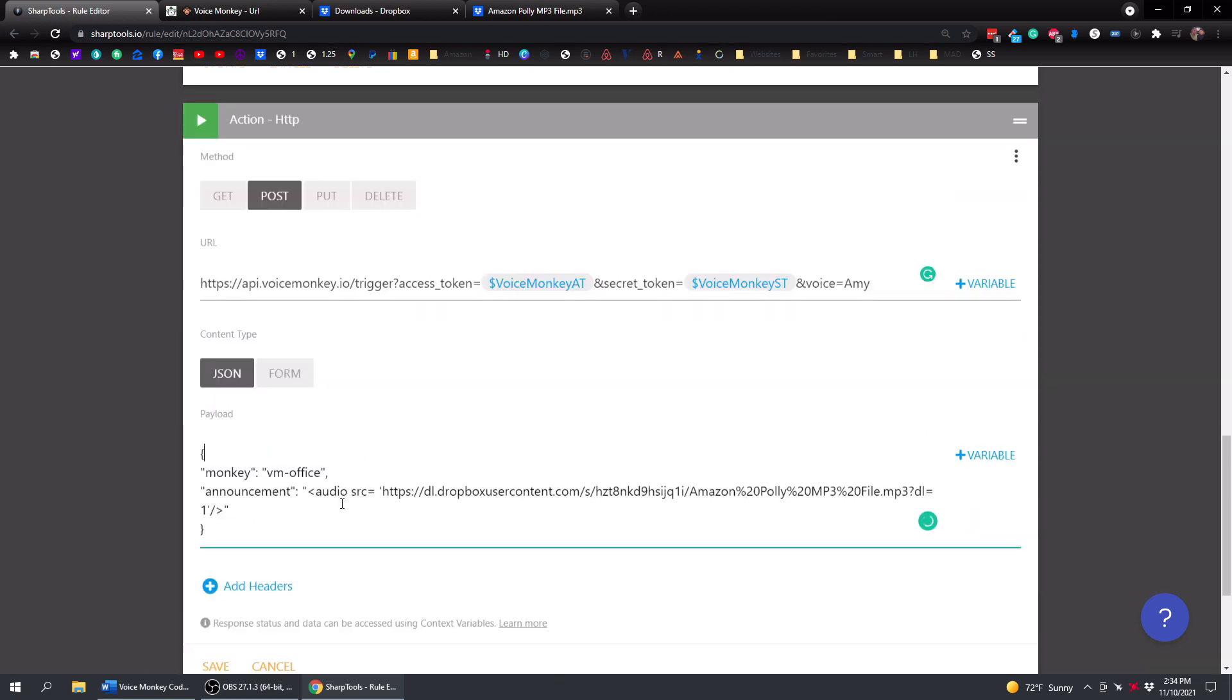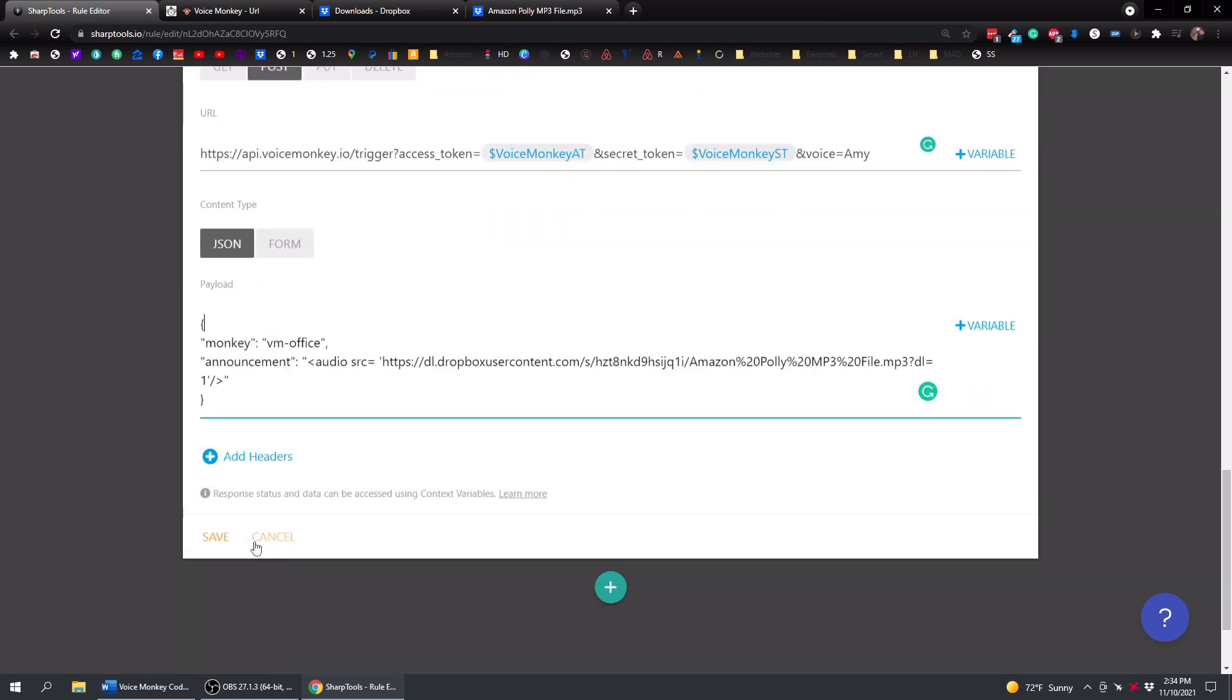And then all it's going to do is it's going to do the audio search. Just got to make sure you have all your quotes and all your single quotes in the right places or it won't work. And then you have your modified Dropbox link. And all we have to do is hit save on this.